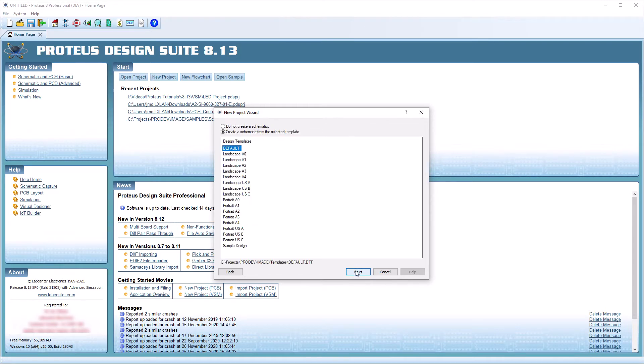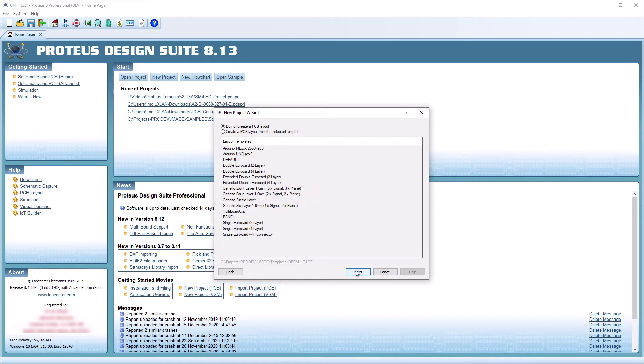The second screen then allows you to apply a template to your schematic if required. For this project, no PCB is required, so the wizard can be left at the default of no PCB layout.